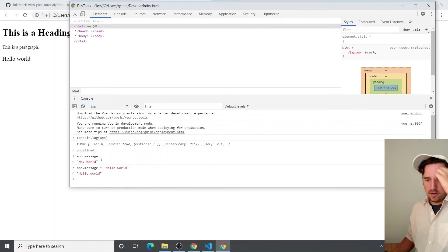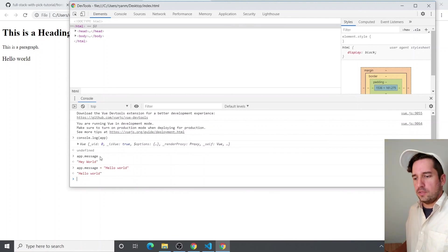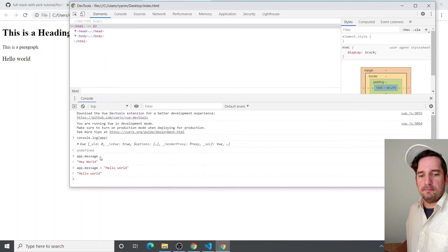You can see it changes right on the screen. And that's the beauty of Vue is that it's so reactive and so easy to interface with the DOM.